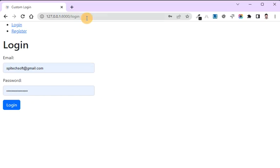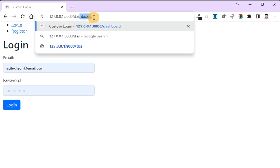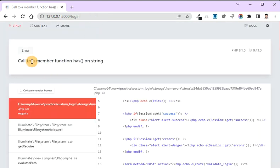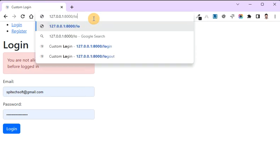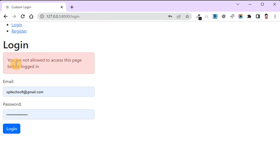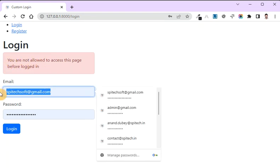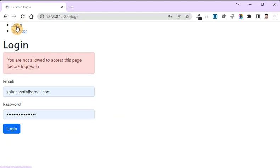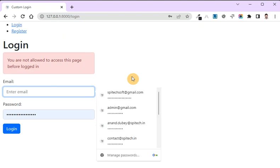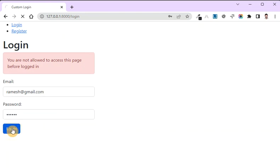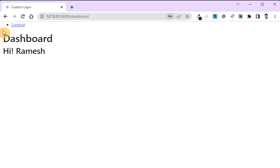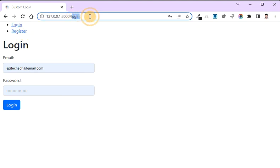Now you can see if you are not logged in and you want to access the dashboard, it shows the error message. It is displaying 'You are not allowed to access this page before logged in.' You can see the two links — login and register — because this is a guest user. After login with ramesh@gmail.com and password 123456, the menu changes and shows the logout link.